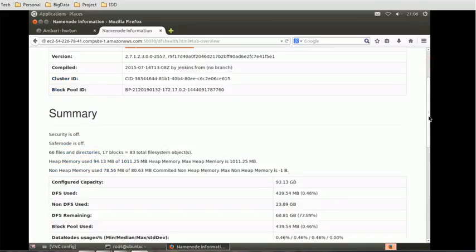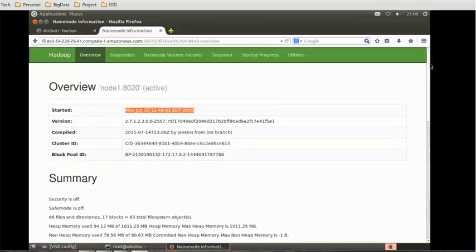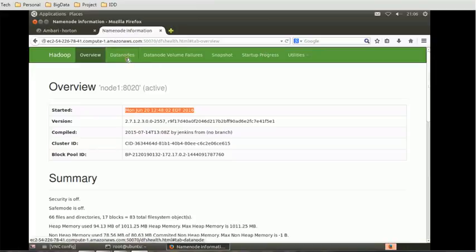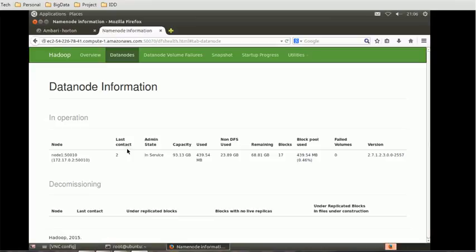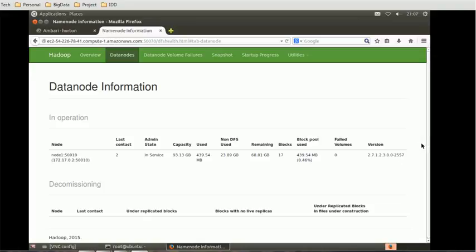Similarly, we have other tabs in this section like data nodes. What is the capacity, how much is used, what is the admin state, is it in service or is it decommissioned. Last connected, non-DFS use, remaining blocks, block pool use, how much pool size is used, that is currently 0.46%, failed volumes and version. We have other properties also, like if it is decommissioned, then who did the decommission, which node got decommissioned.